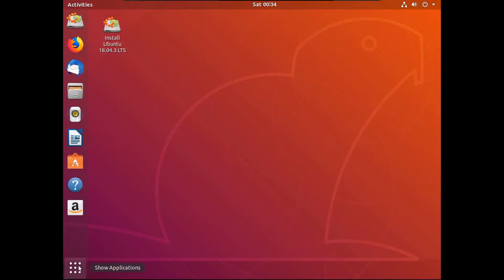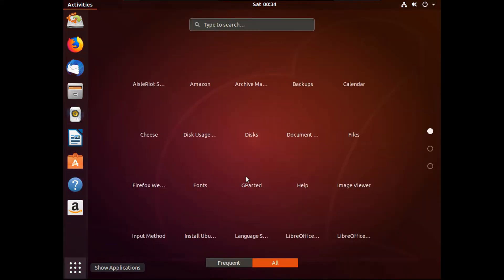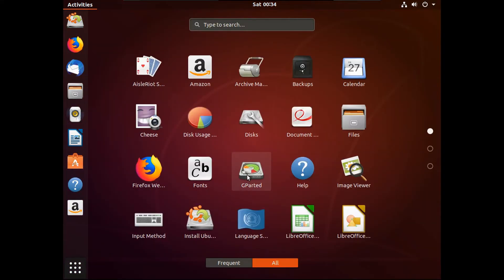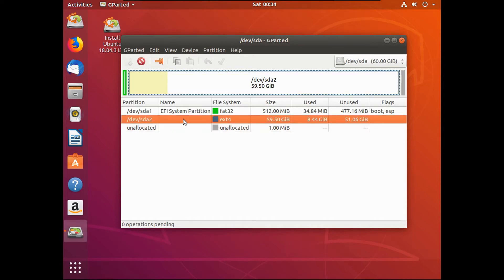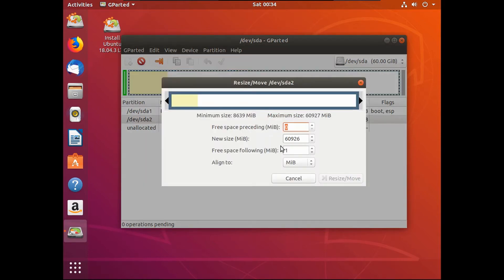Go to show applications, then open up GParted and let it load. Select your Ubuntu partition, which will be ext4. Click on it and click the little arrow. In the free space field, replace the number with however big you want your Windows partition to be — I'm allocating 20 gigabytes, so I'm putting in around 20,000 megabytes.